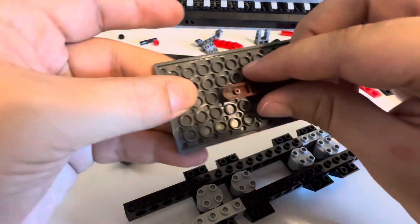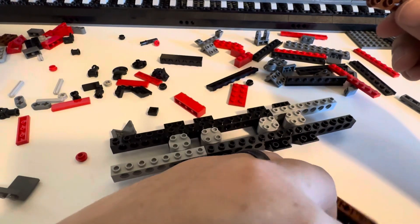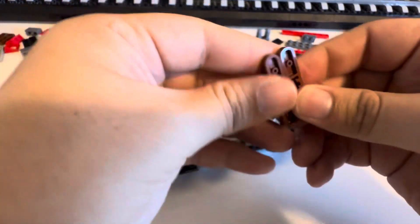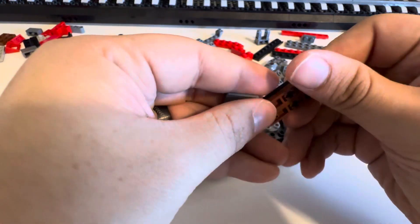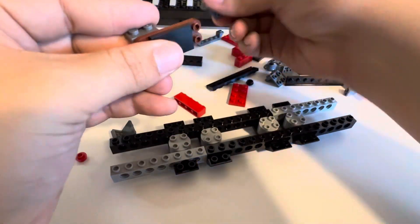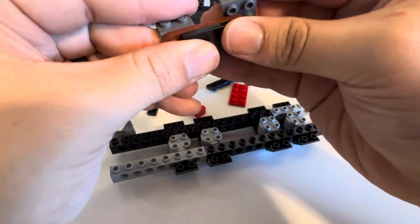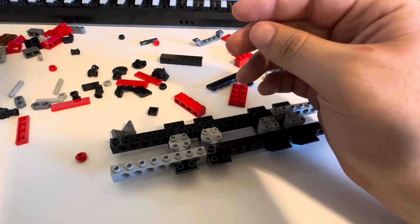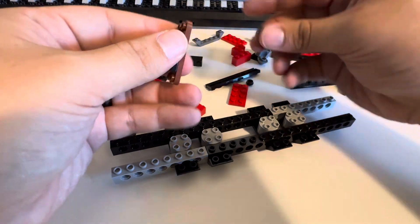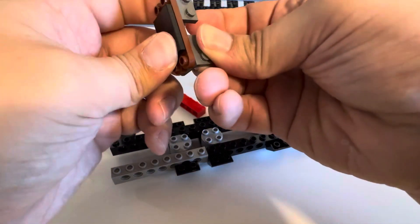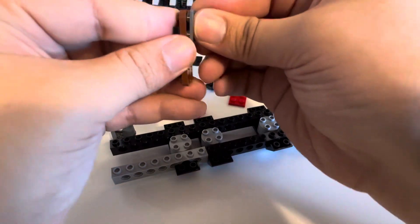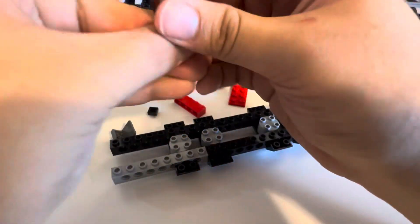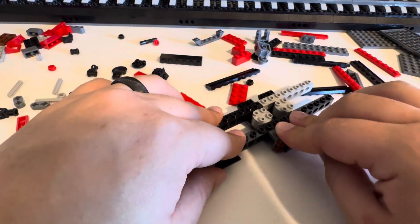Oh there it is. I thought for a second we were missing a piece. Like that. I don't think it matters which way they go. Yeah no, just as long as they are in. Okay and then they go on these. Yes.